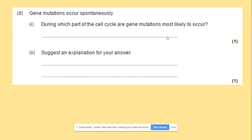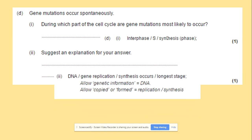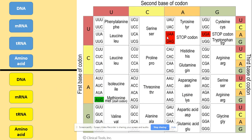In terms of where mutations take place, during the cell cycle they occur in the S stage of interphase. The explanation for this is that DNA replication takes place in the S phase, so errors can be introduced during replication.